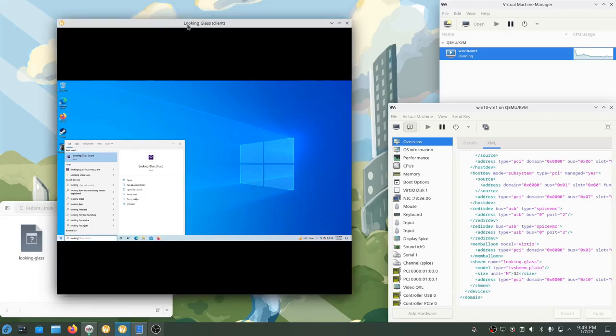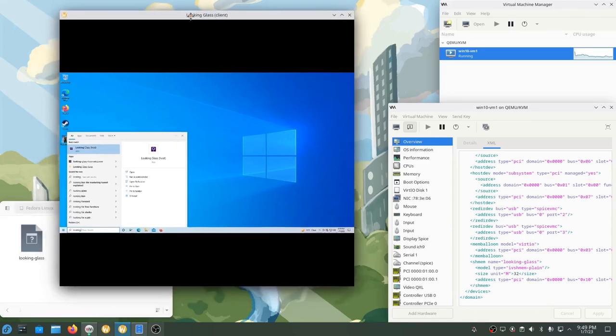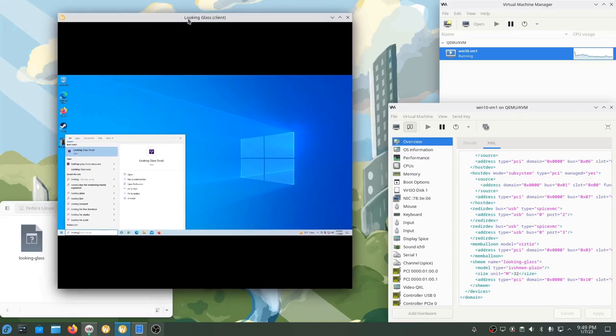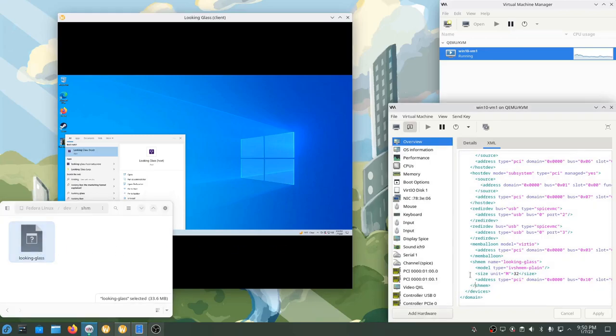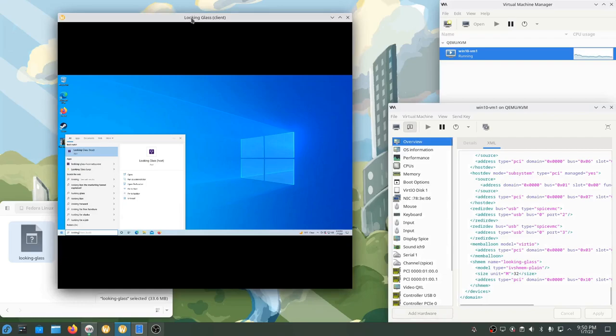We're going to set this up in the opposite order. First we're going to install the Linux client program, then we're going to create the shared memory device, then we're going to make sure it has the right permissions, and then we'll add it to the VM. Lastly, we'll install the Looking Glass host application to the VM, and when we're done, we'll have all the required parts.